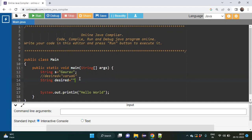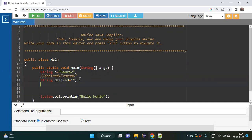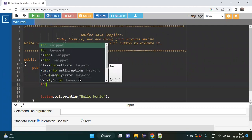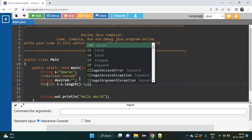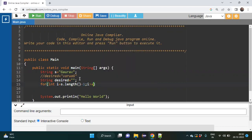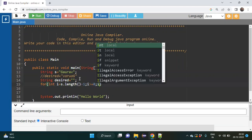Now the second step: I need to have a for loop in reverse manner. So I will write int i equal to s.length() minus one, then semicolon, i should be greater than or equal to zero, semicolon, i minus minus.